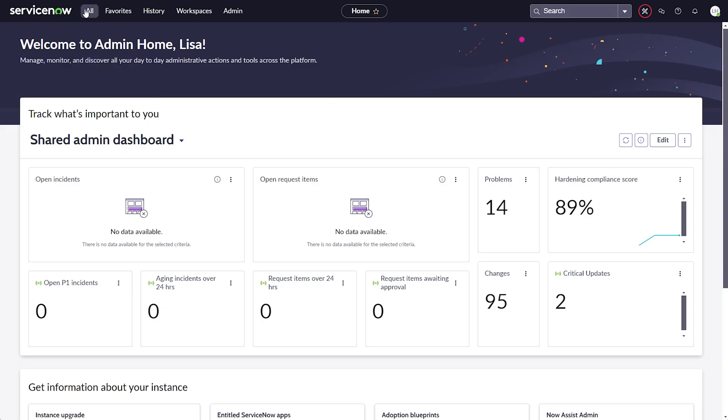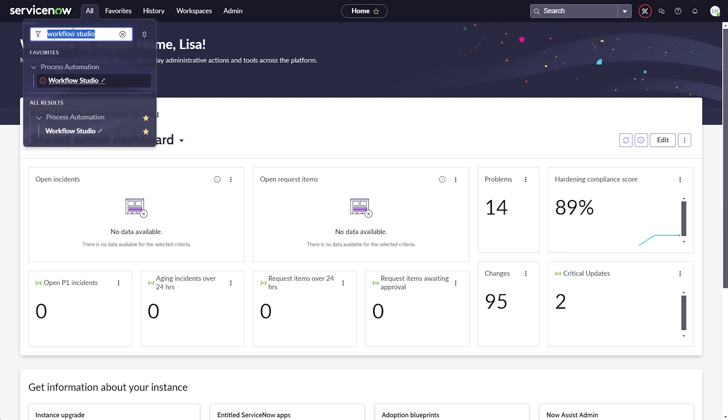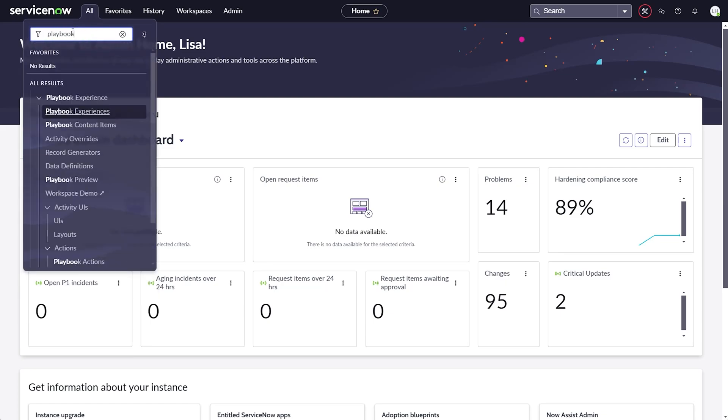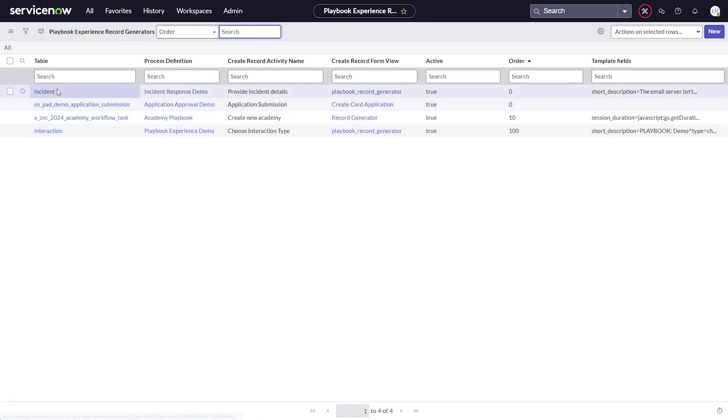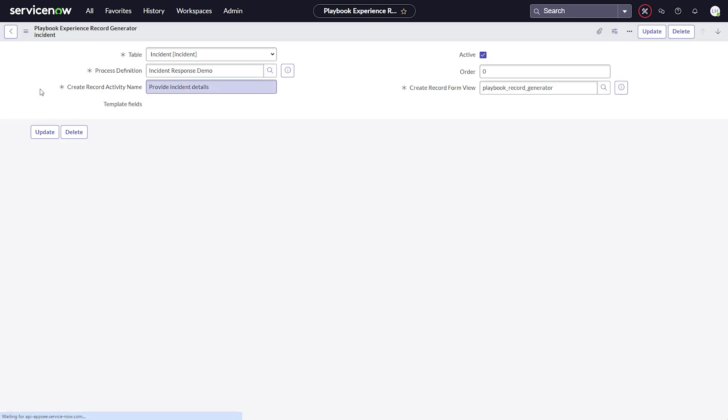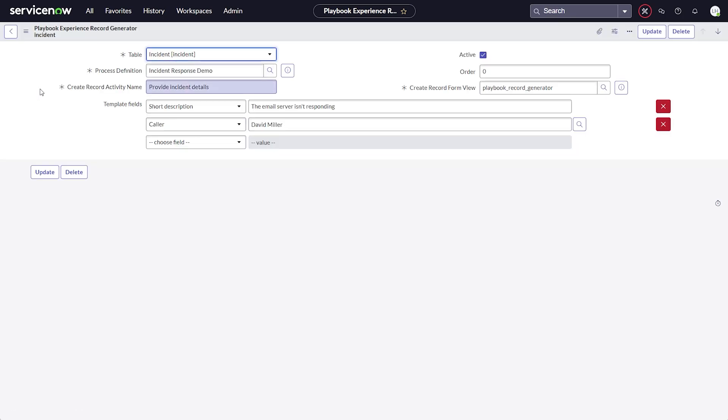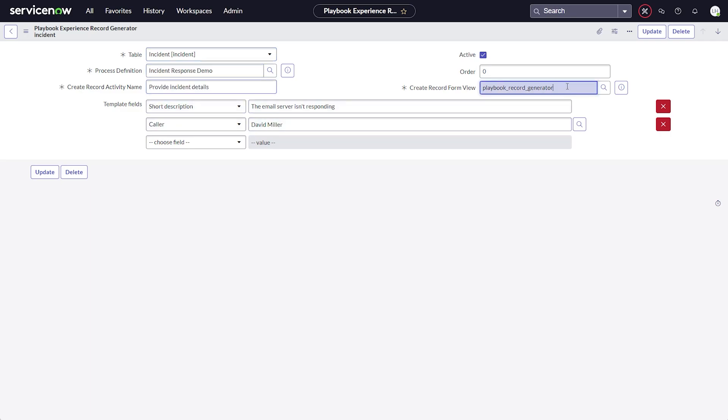The second item we want to have is a playbook record generator that kicks off this playbook. This lets your users create a new record and initiate a playbook execution for that record at the same time, with a preview of the included stages and activities.